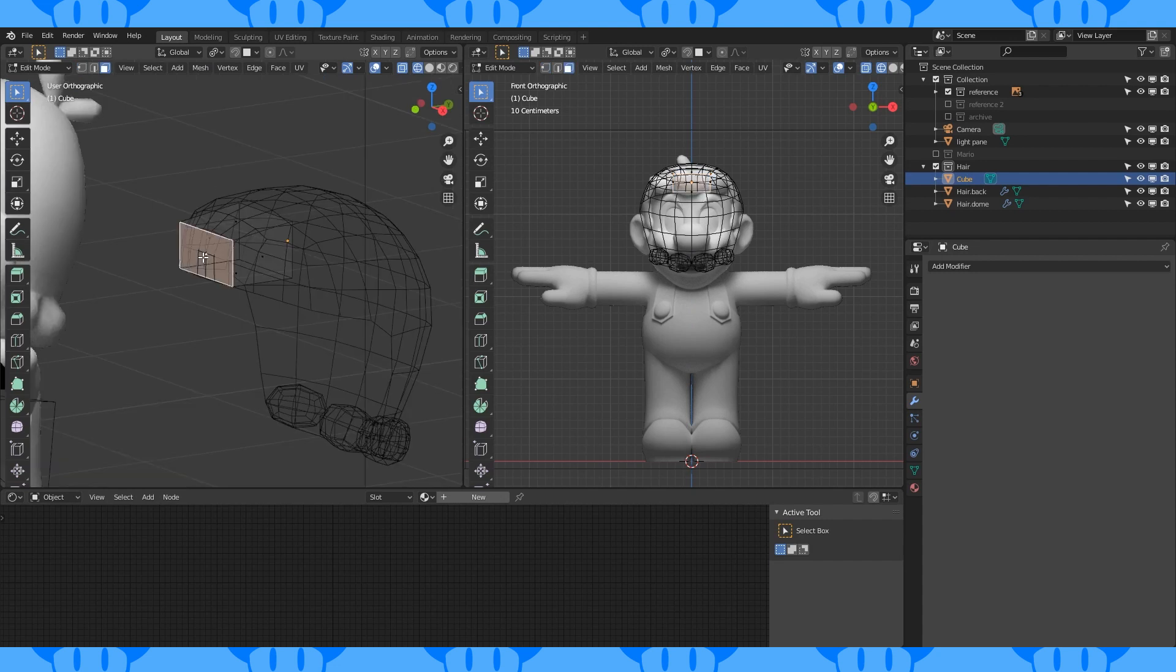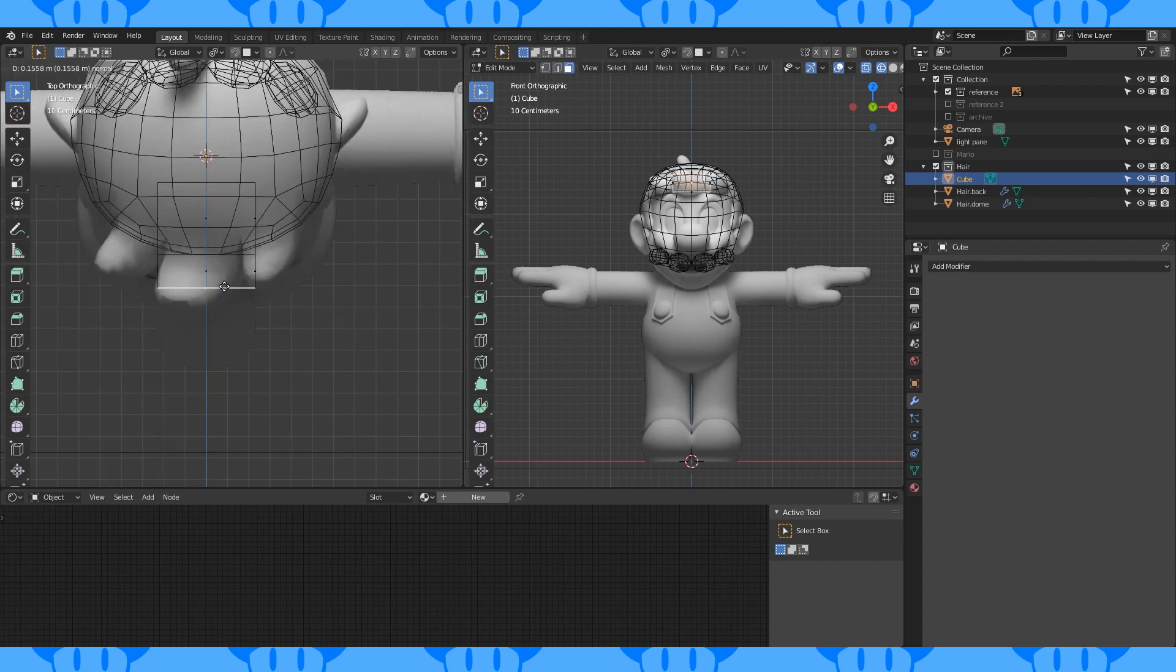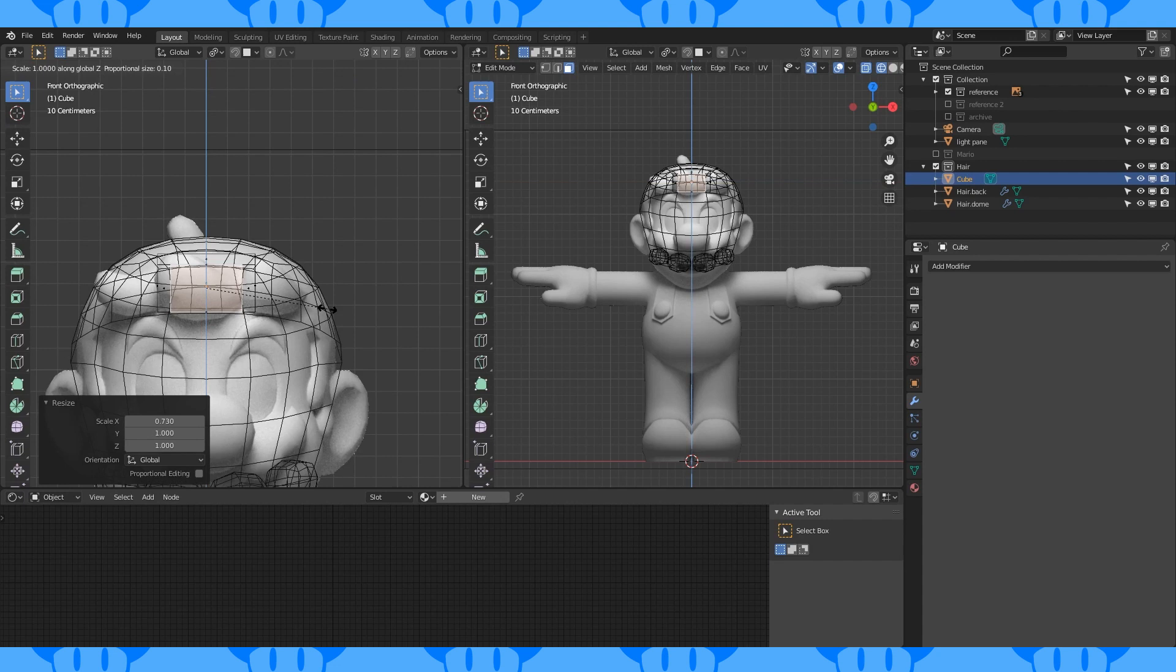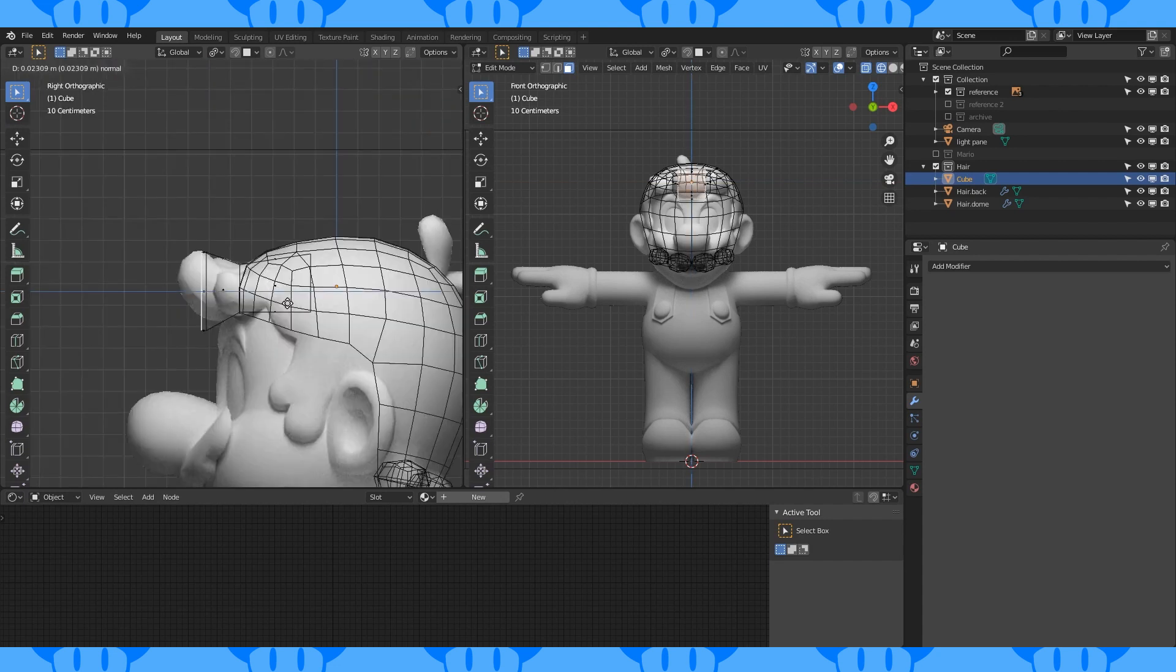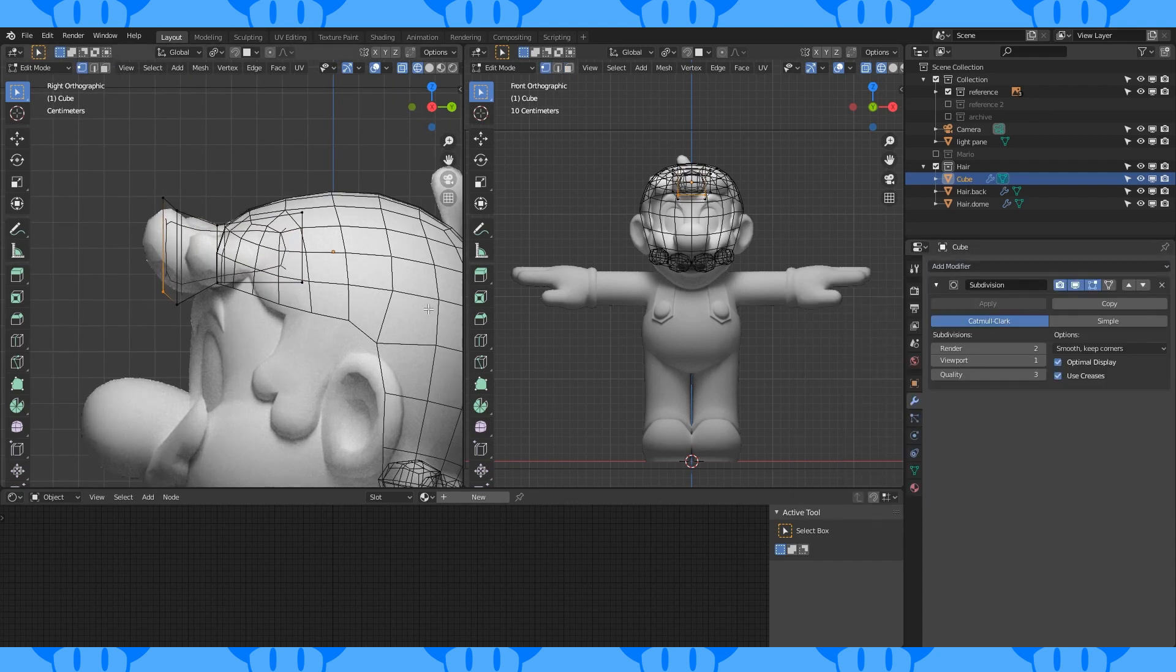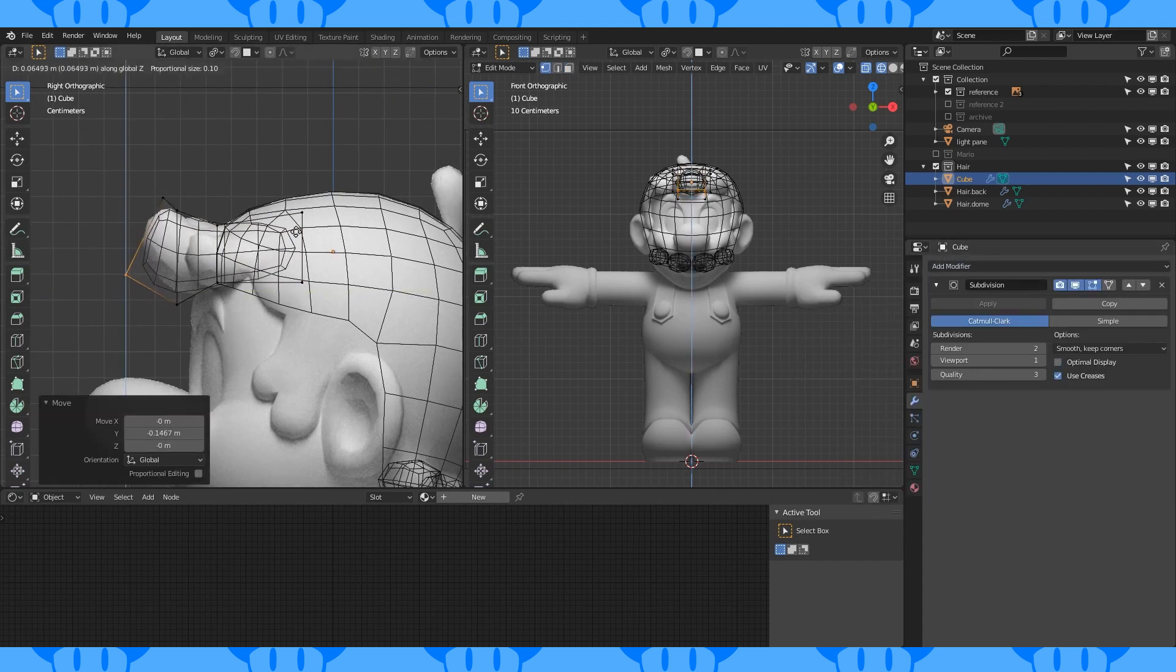Extrude the front face forward. Scale down on the X axis and up on the Z axis. Extrude forward again a tiny bit. Move it up. Select these bottom vertices, pull them forward and up.